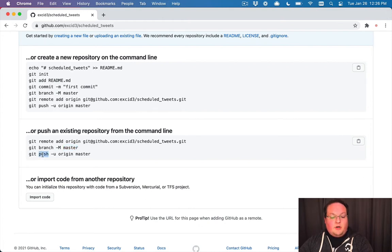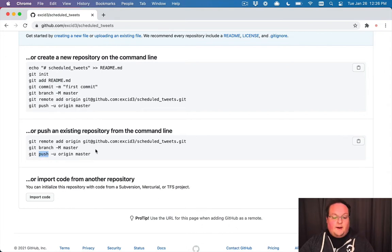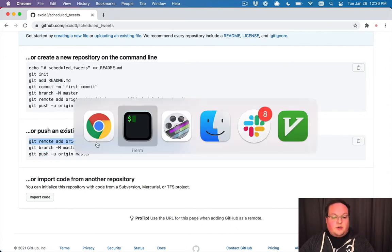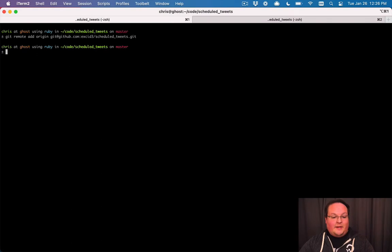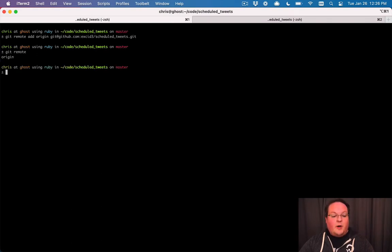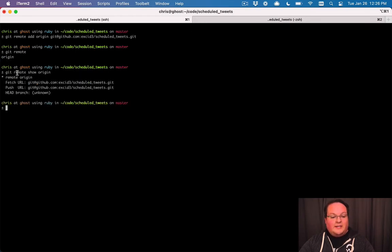So then git push will actually take all of your code from your local machine and push it up to GitHub. So let's do these one by one so you can see what is happening. If we add this, it doesn't really seem to do anything, but if we type git remote we will now see origin here. And git remote show origin is going to show us the details about that.